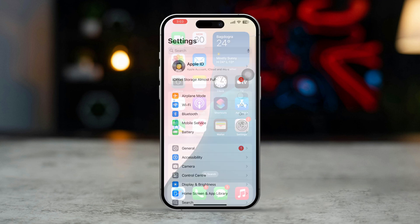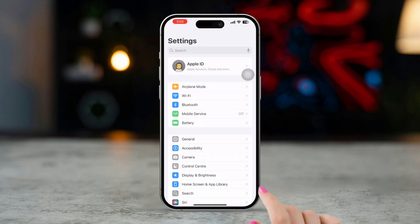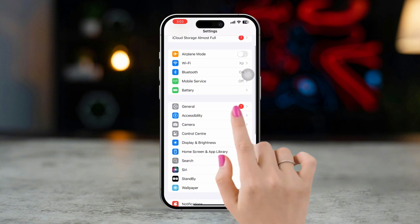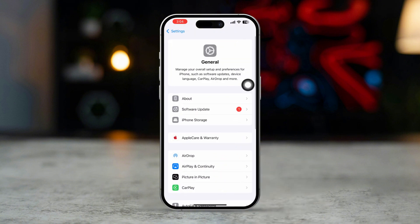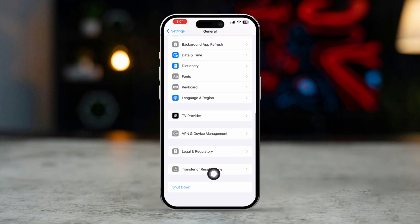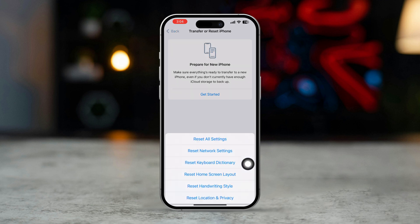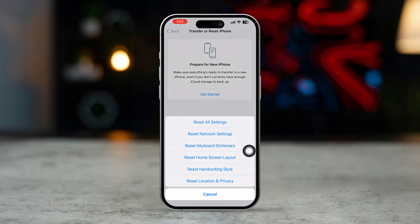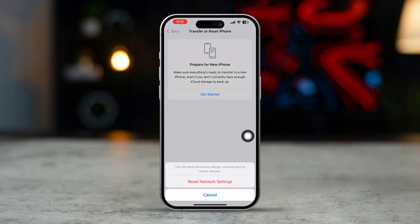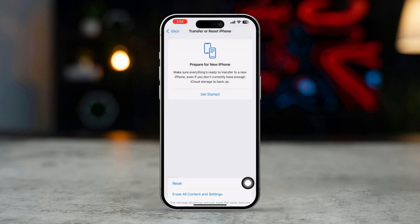Solution 5: Reset all settings. Open the Settings app on your iPhone, tap on General, then scroll to Transfer or Reset iPhone. Select Reset, then choose Reset Network Settings. Confirm your selection and wait for your iPhone to reset network settings.